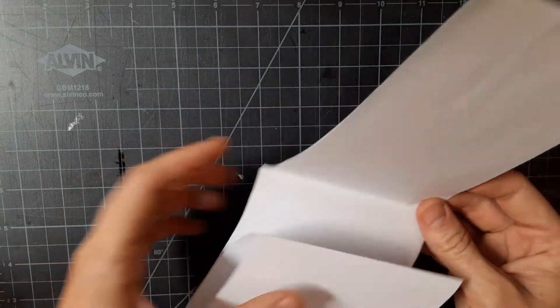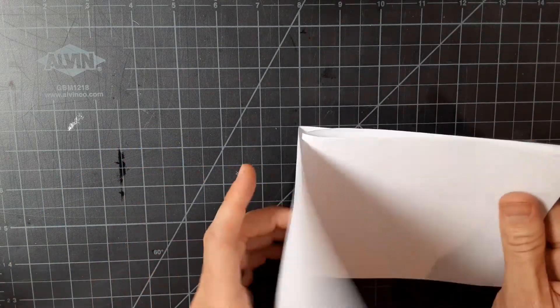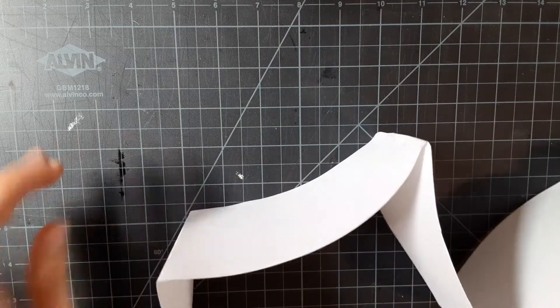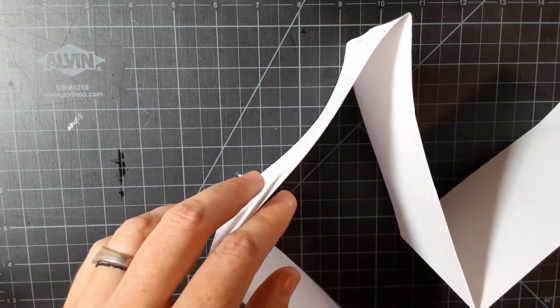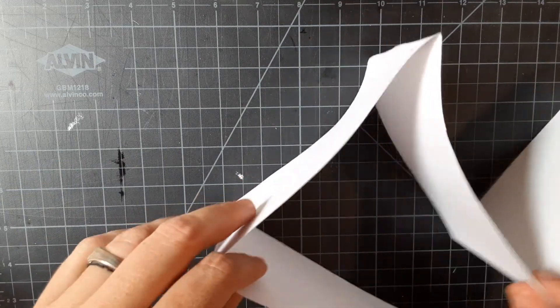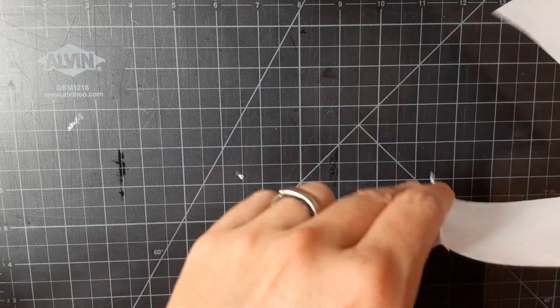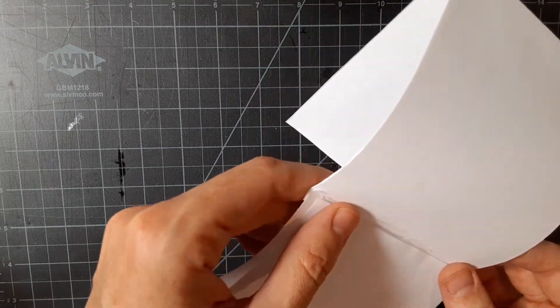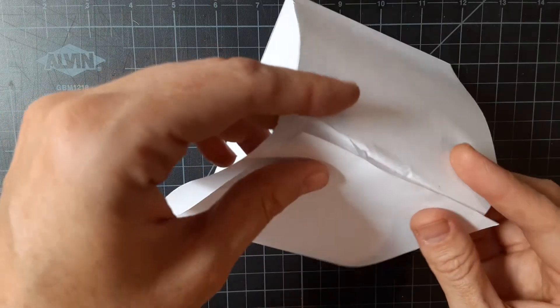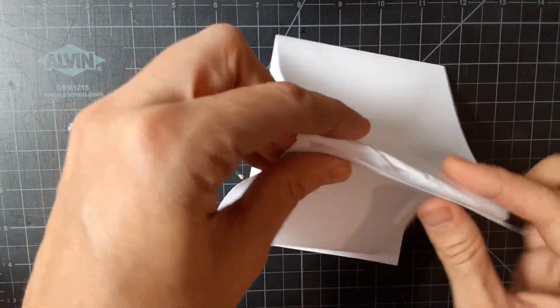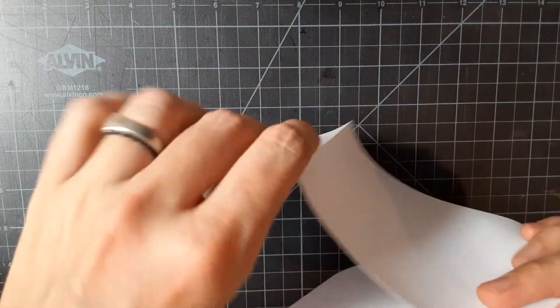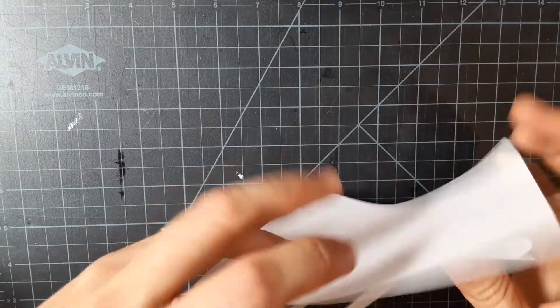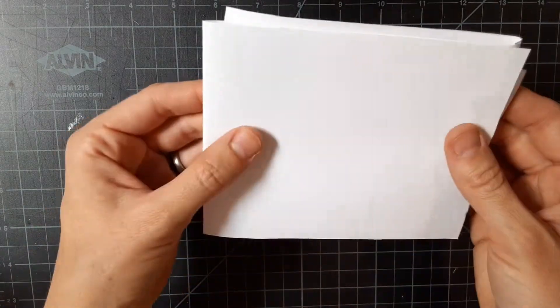And you are going to open up. And you're going to flip the center crease the opposite way and fold it back the other way. And you're going to flip your last crease the opposite way and fold it that way.